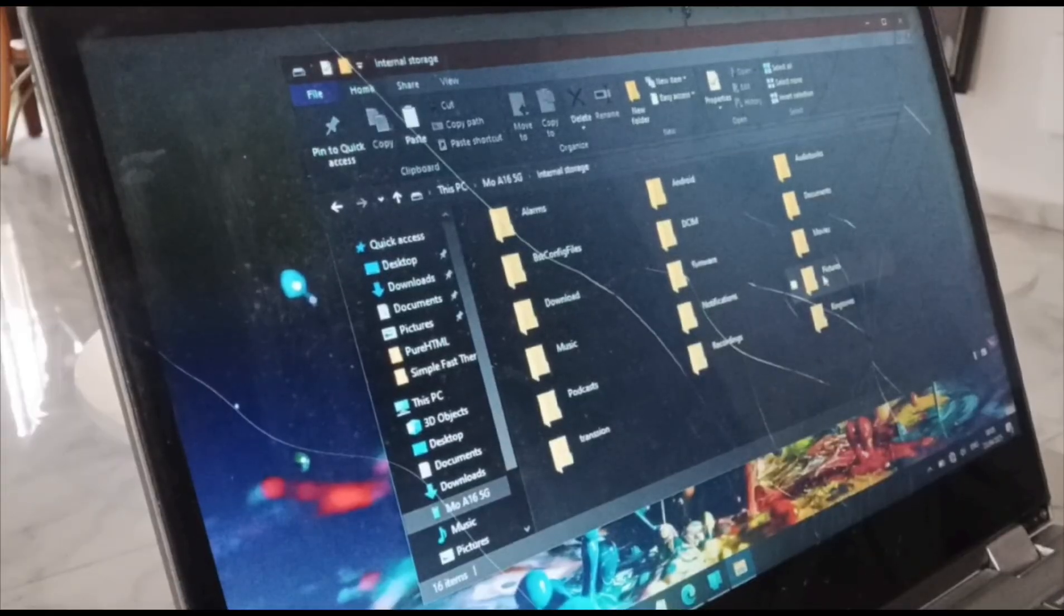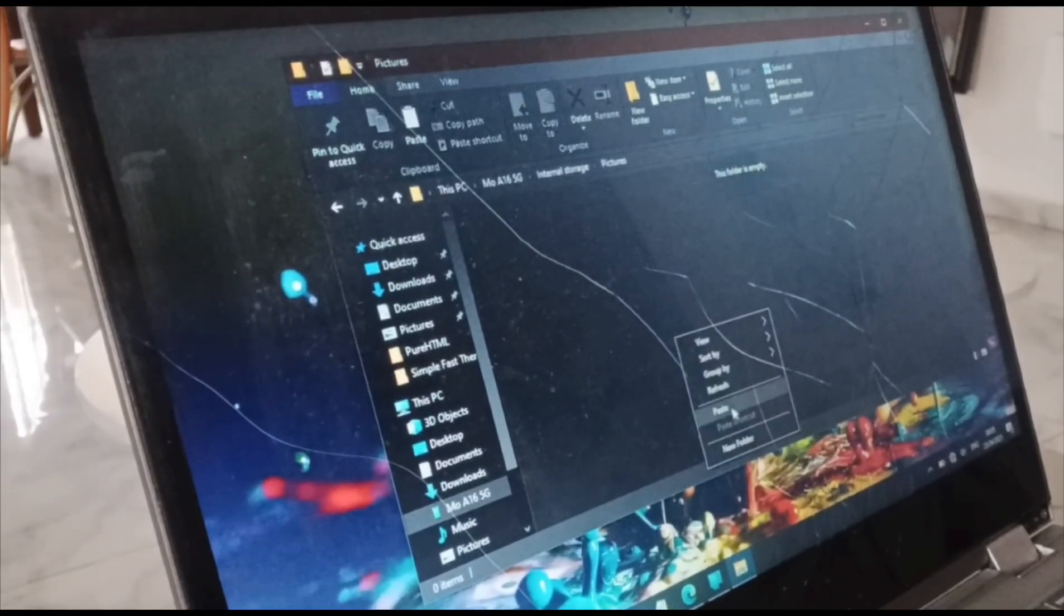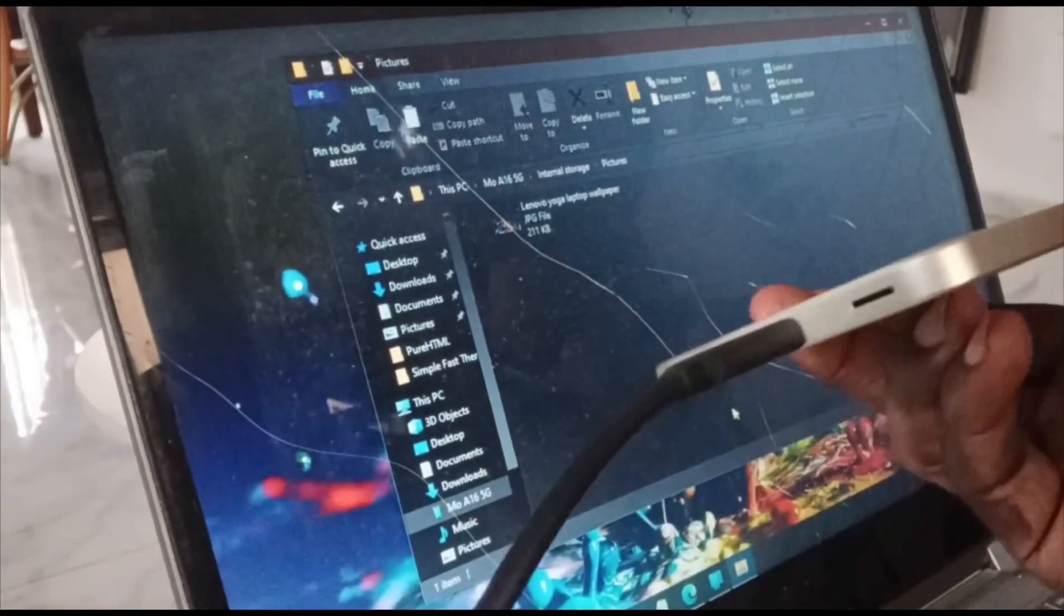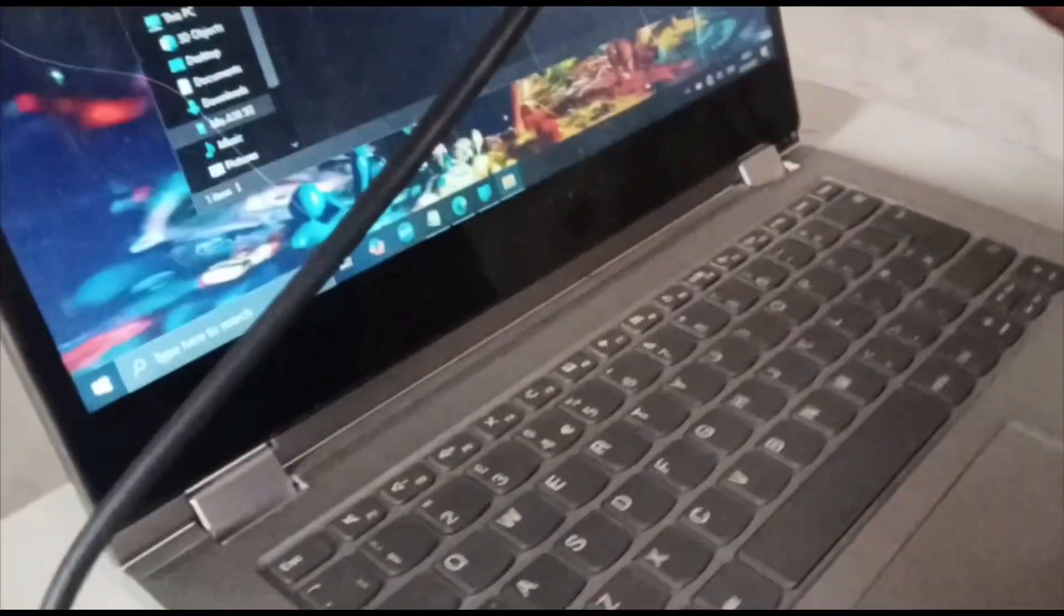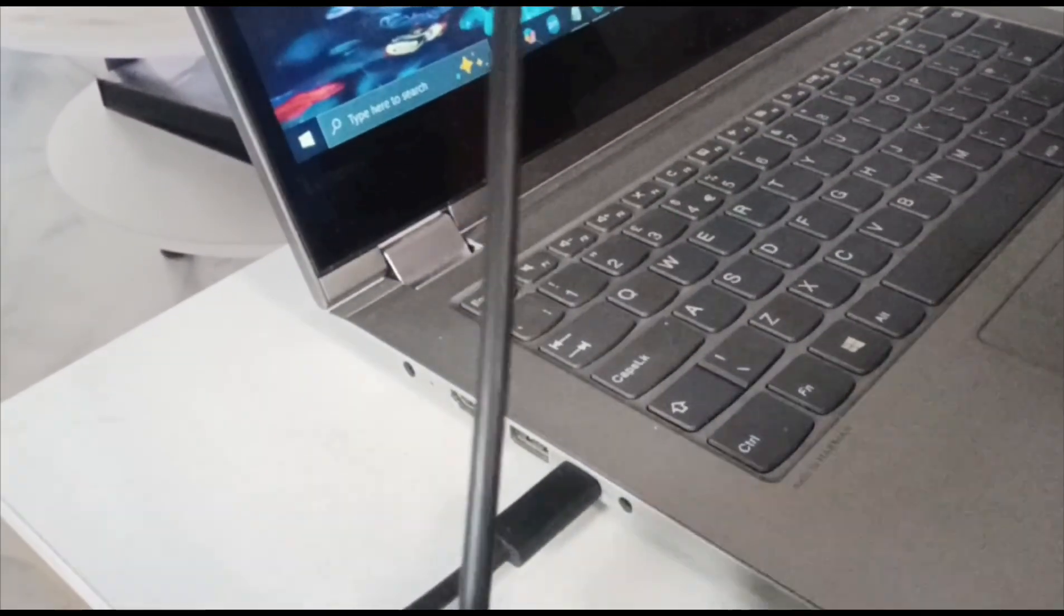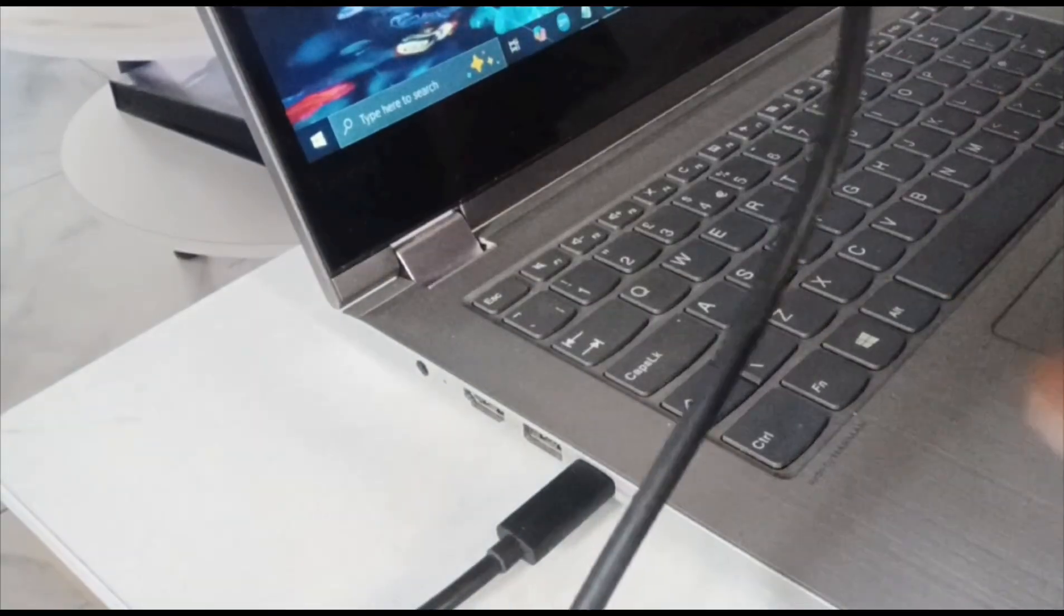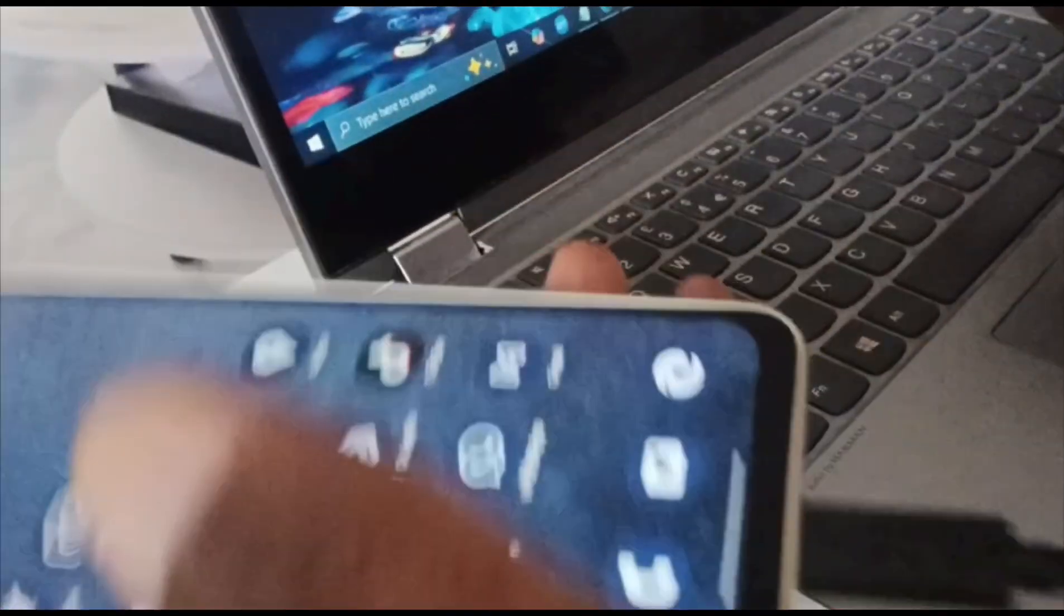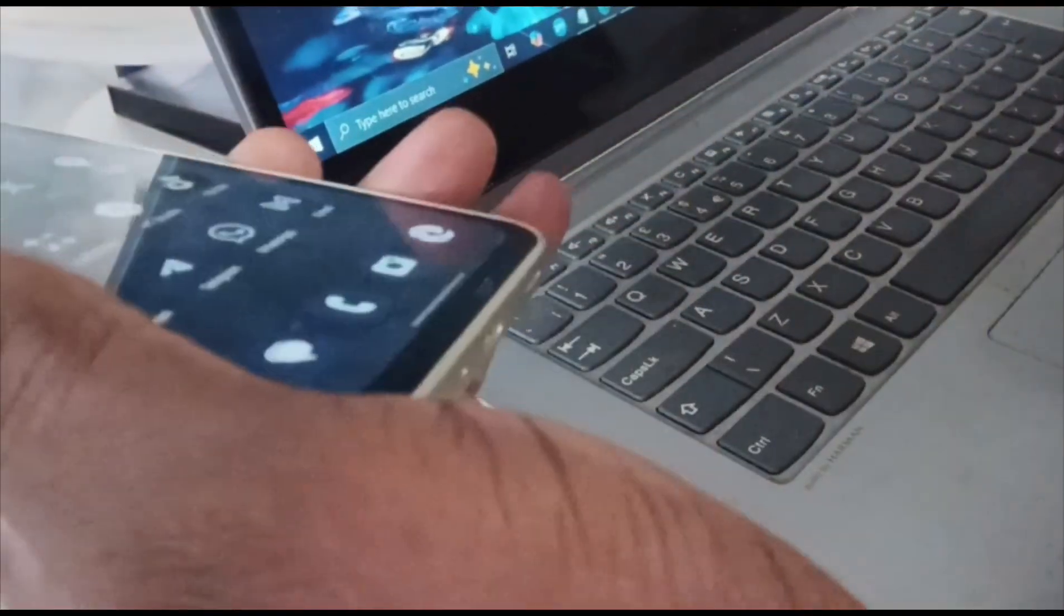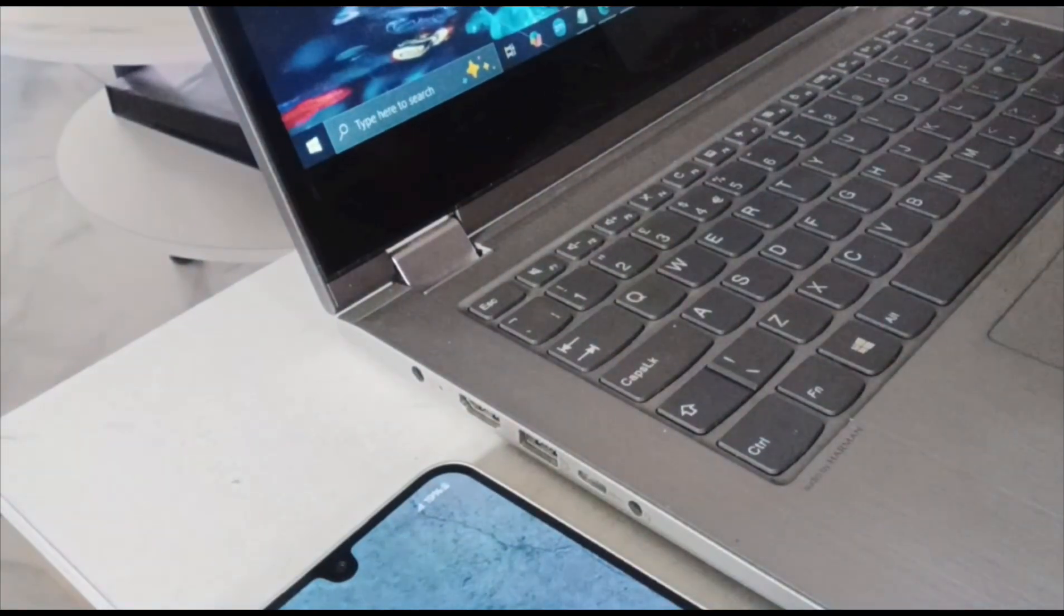This entire process is made possible by the connection of USB cable between my phone and the laptop. It's as simple as that. And once I'm done, just disconnect. Disconnect. Voila, well done. I'll see you in my next video.